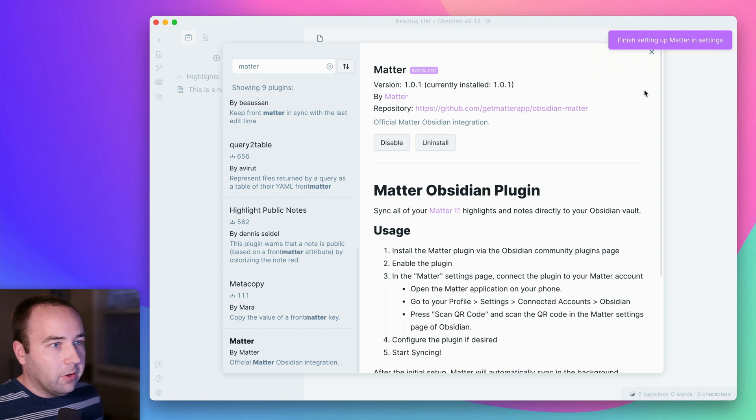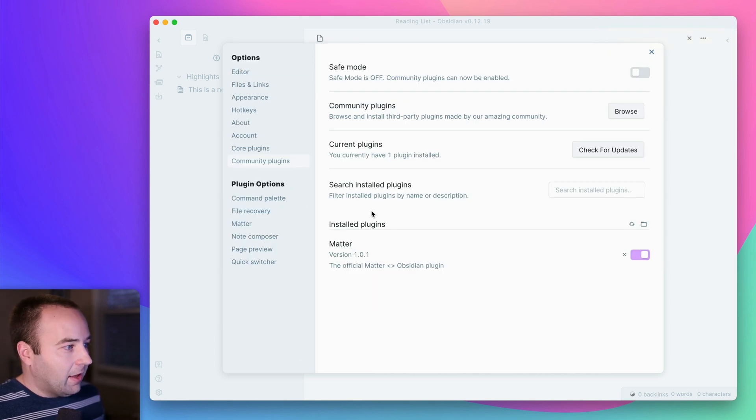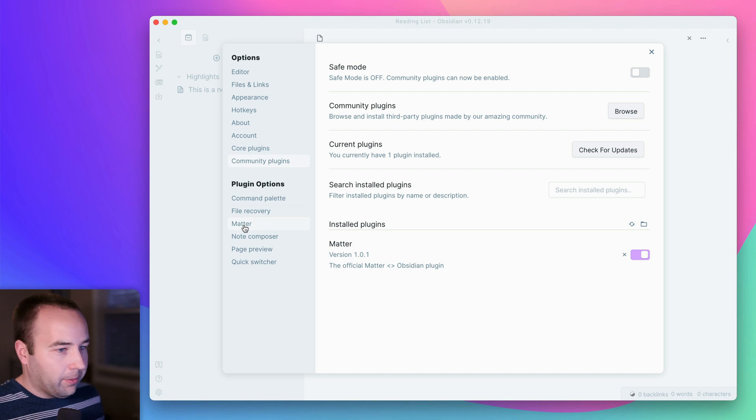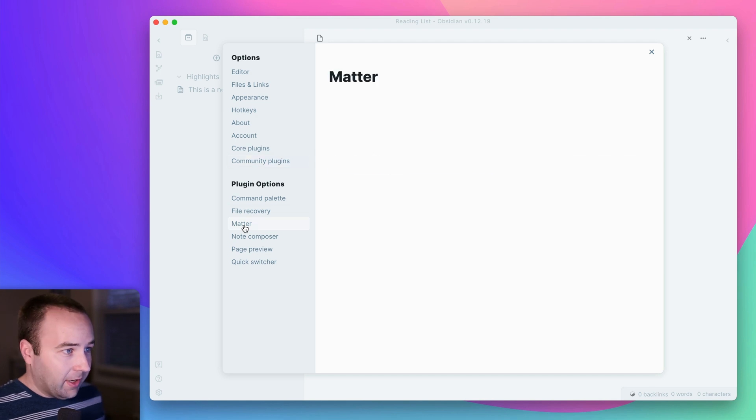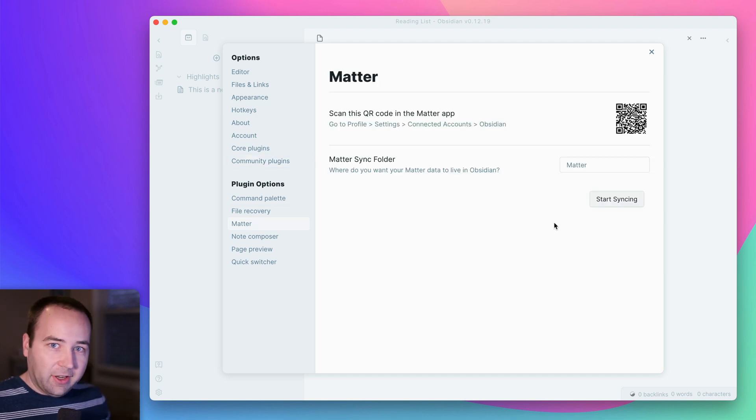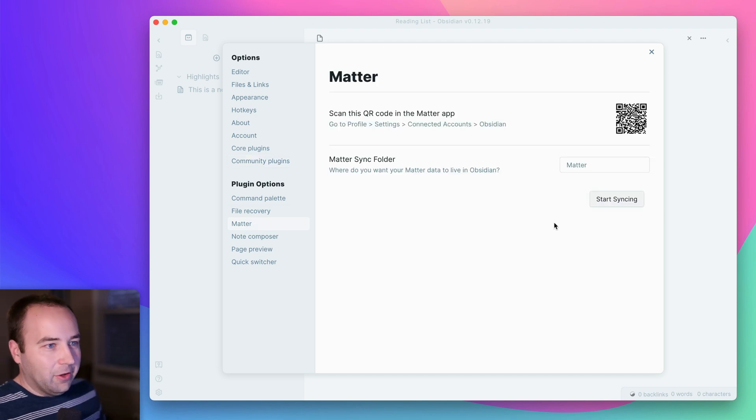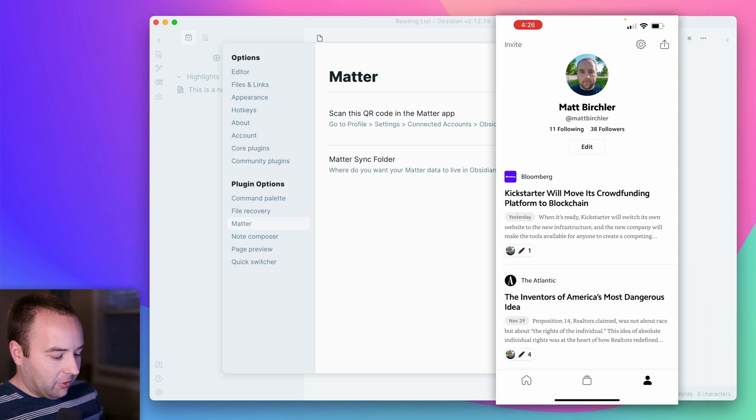So I'm going to get out of this. And then you can see under plugin options, there's one for Matter. And so I click on this, and just like connecting all things to Matter, you want to scan this QR code.